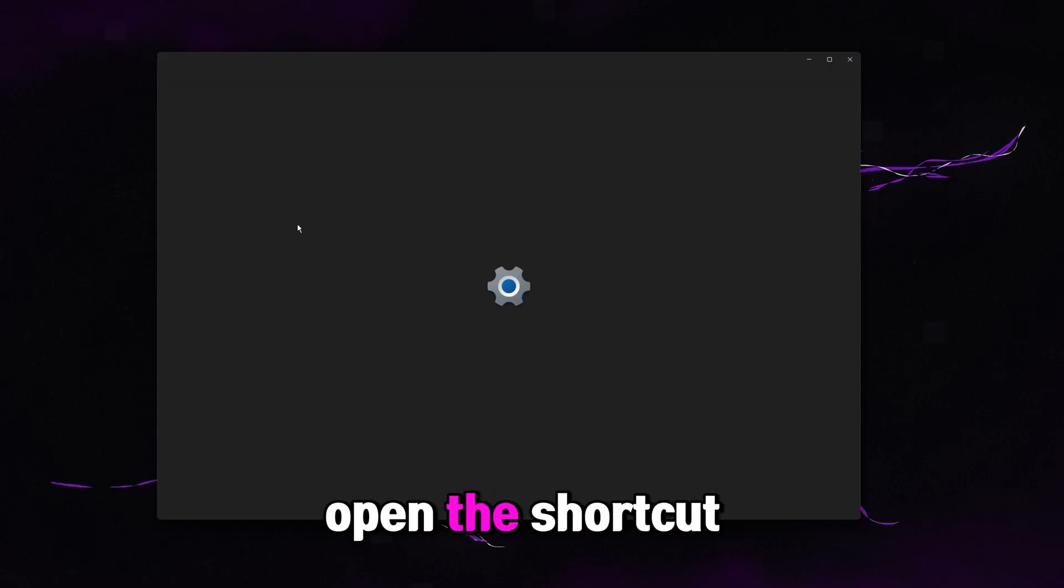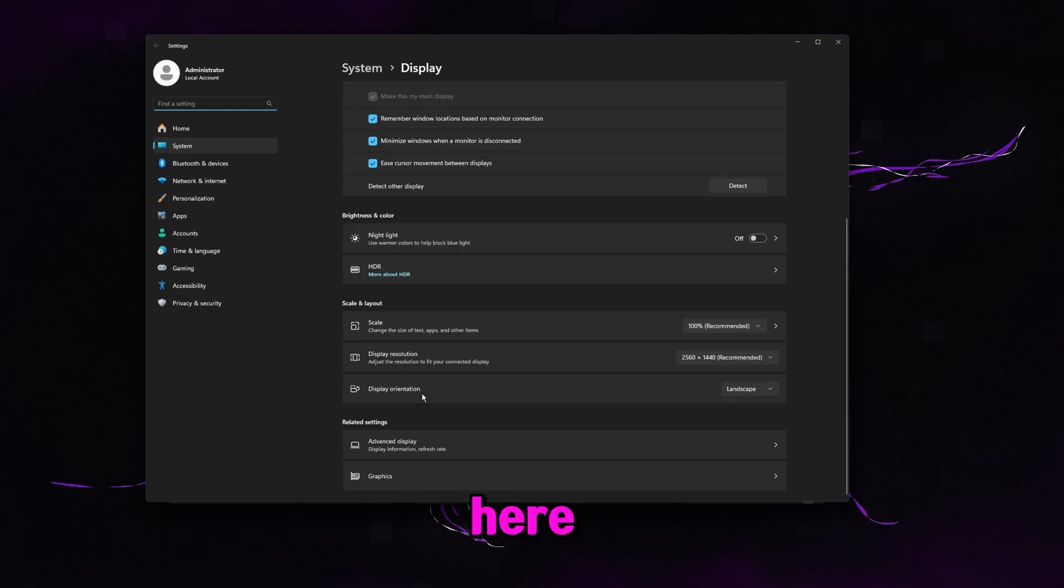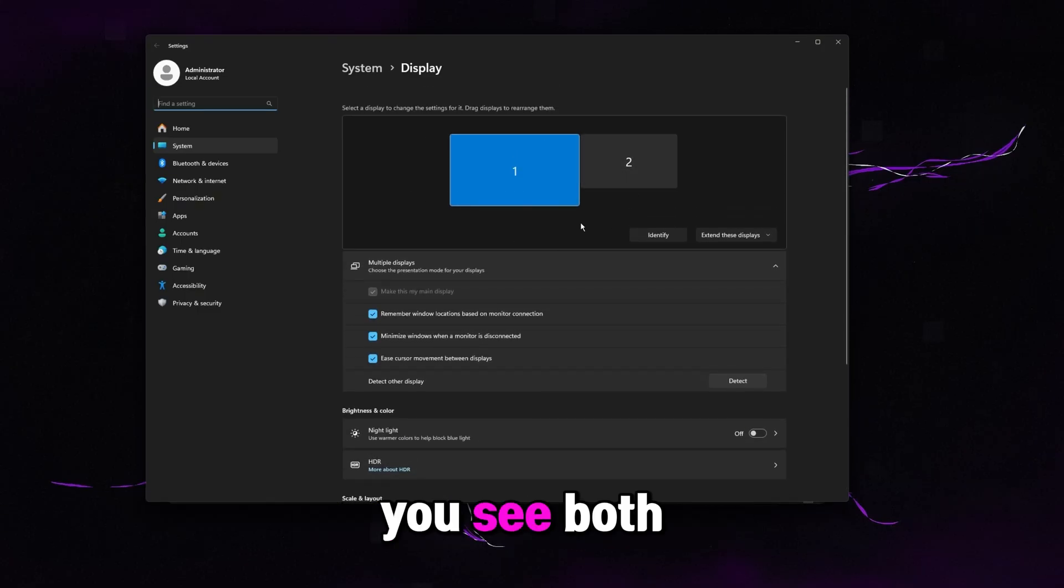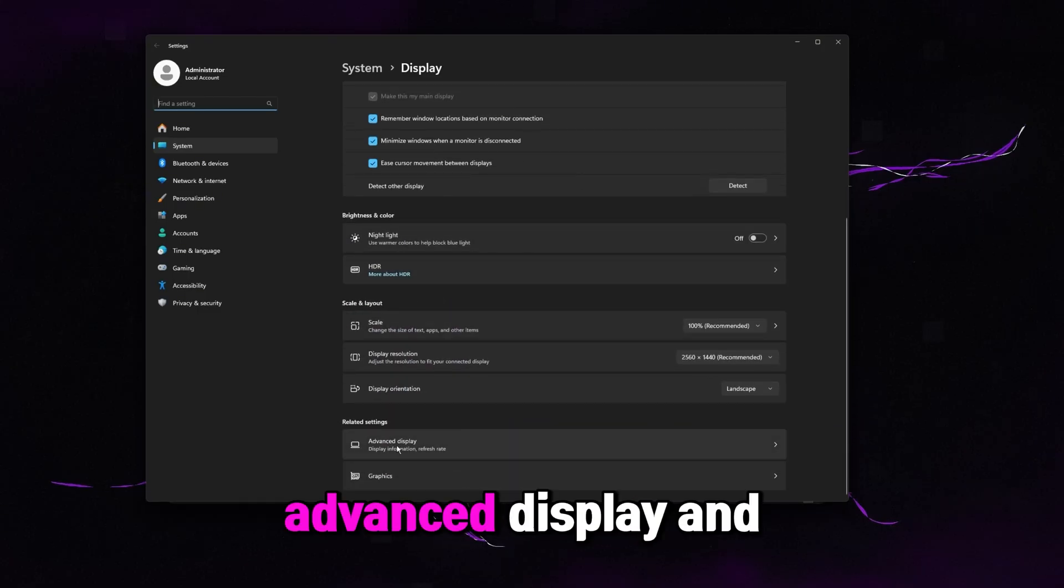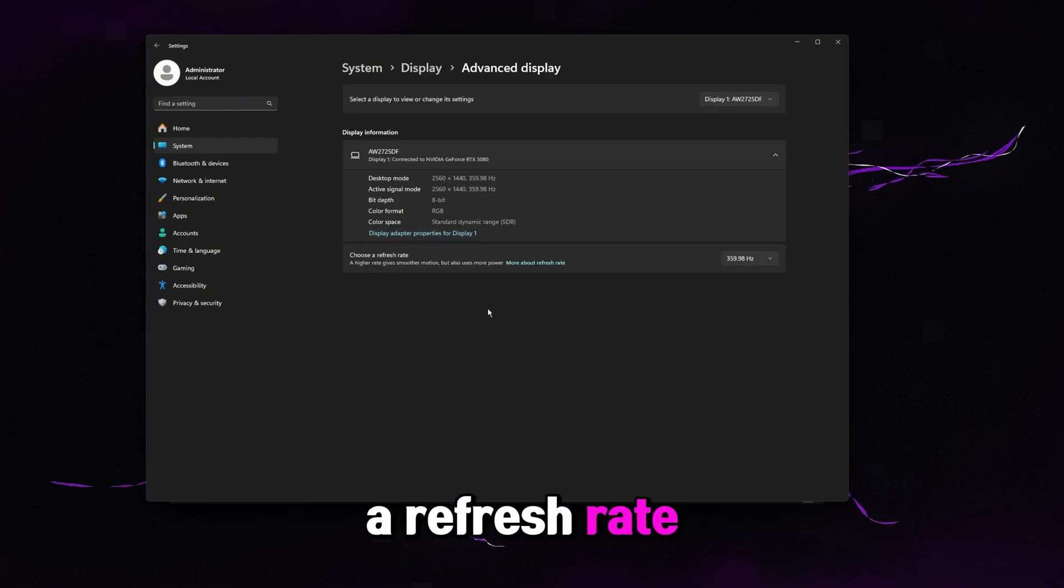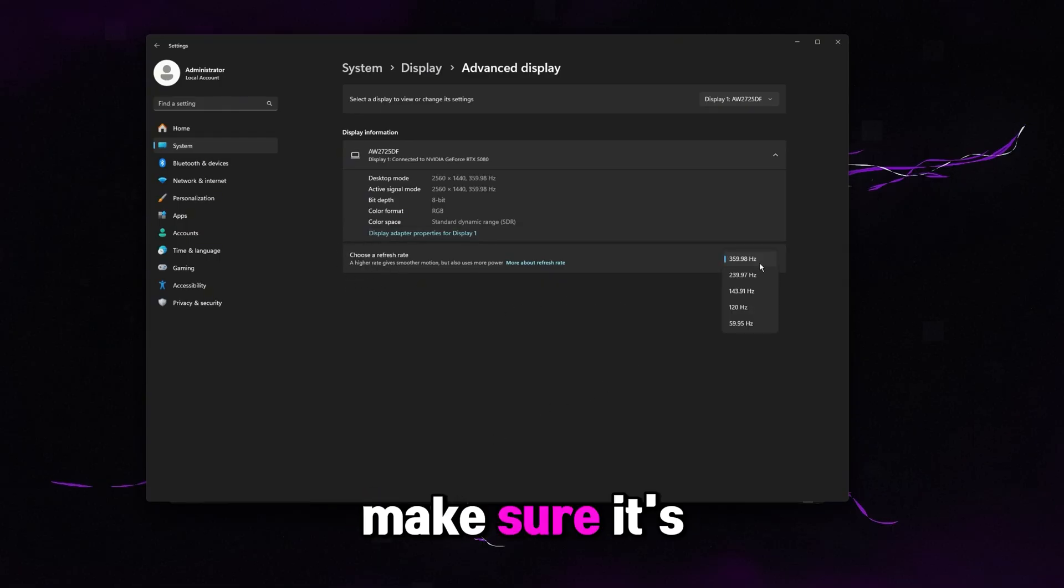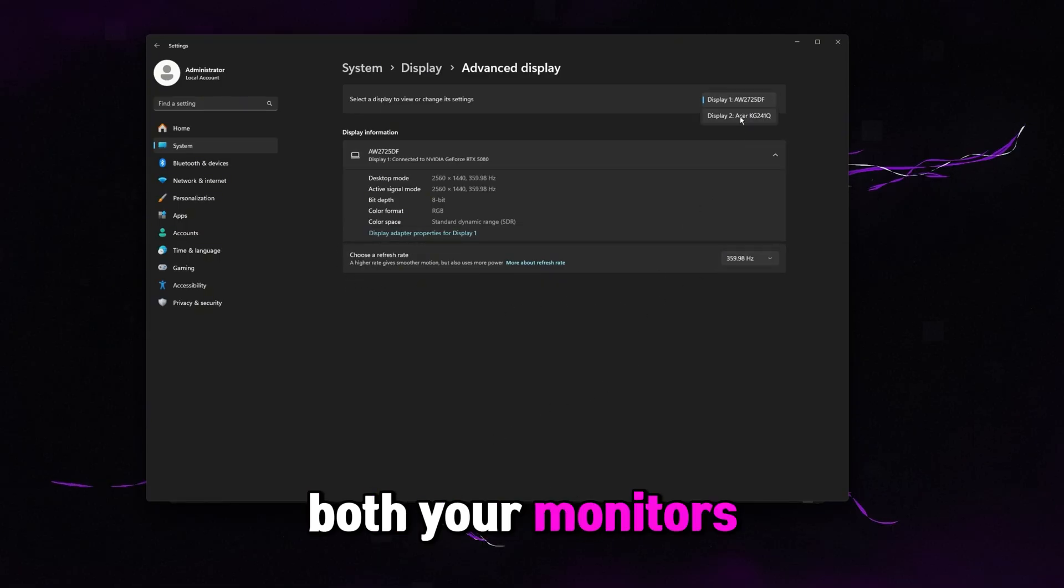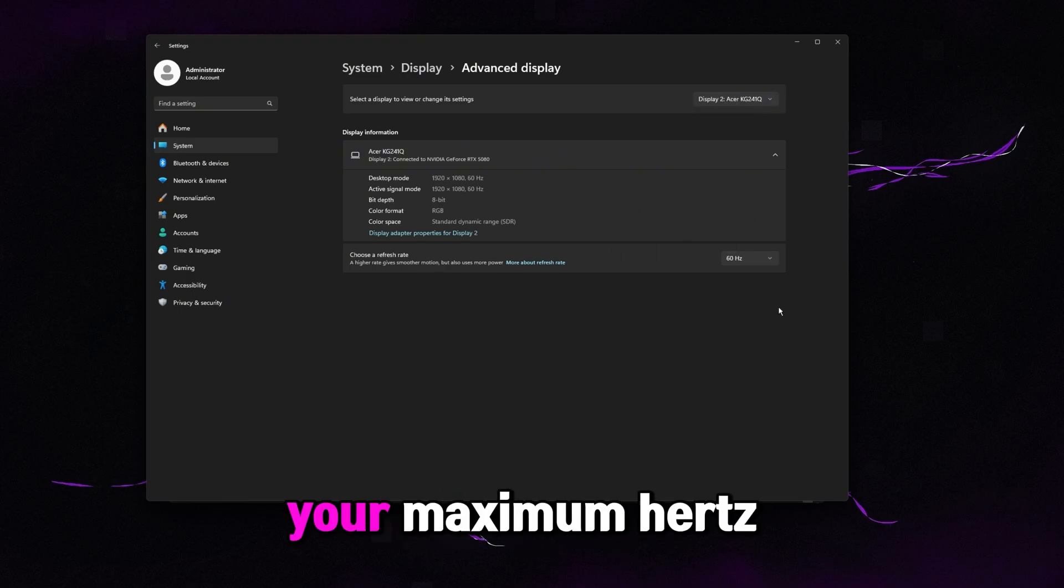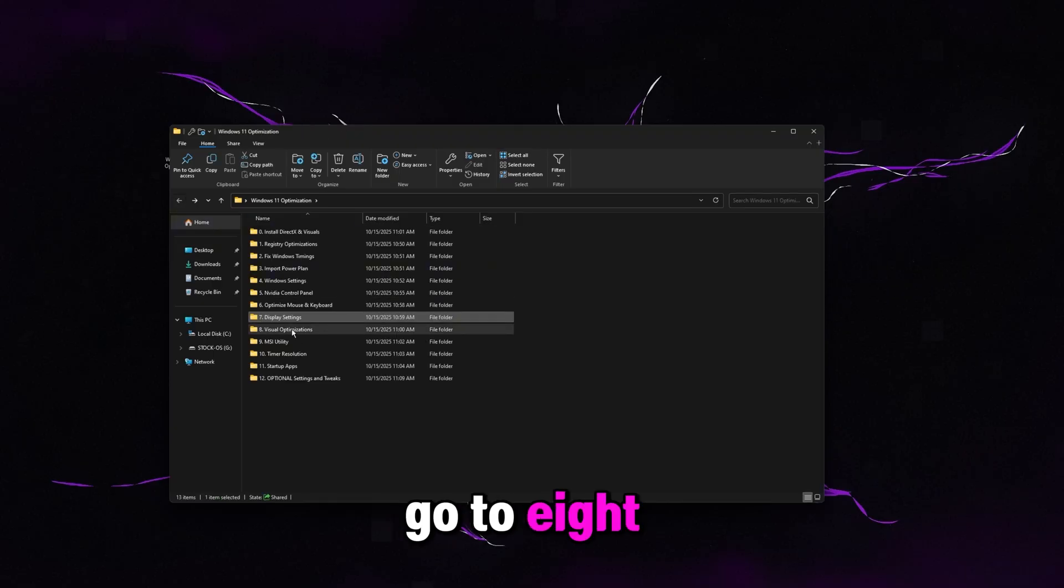Then go to display settings. Open the shortcut I have here for it. What I wanted to make sure here is you guys are on your maximum hertz. So you see both your monitors right here. Scroll down to advanced display and click on this. And then where it says choose a refresh rate, what we want to do is make sure it's at the highest refresh rate for both your monitors. So display one for me is 360. Display two for me is 60. So just make sure it's on your maximum hertz. And then just go ahead and close out of this. Go back one.